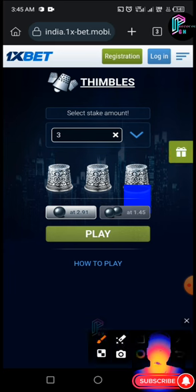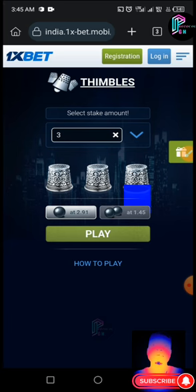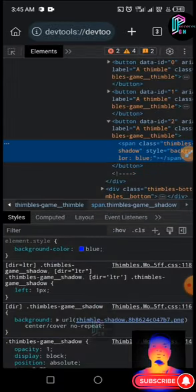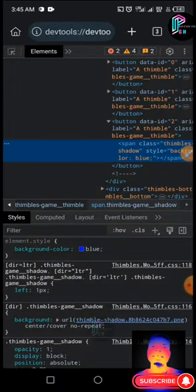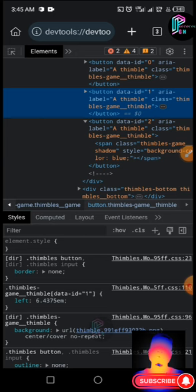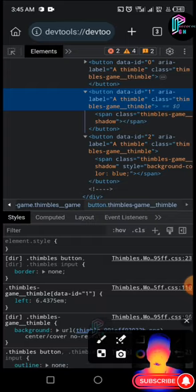First, click on the second cap before going back to developer tools to change it. Click on it, then go back and it will highlight it. Open it here, click to expand it, then go to shadows as usual.